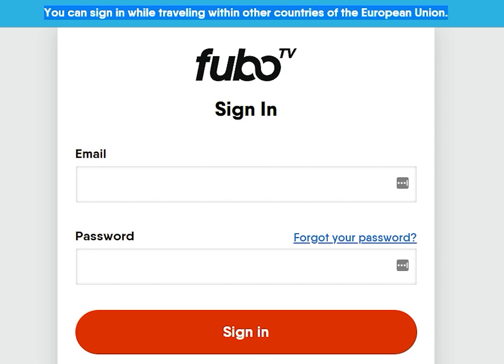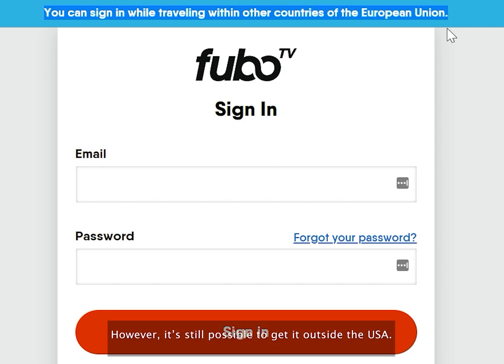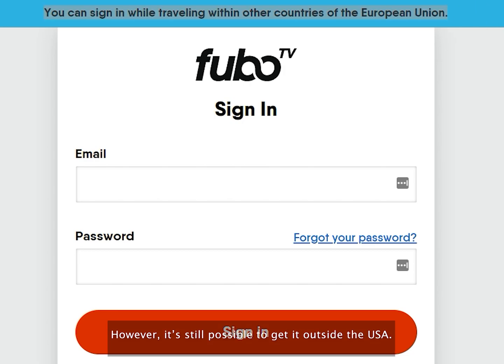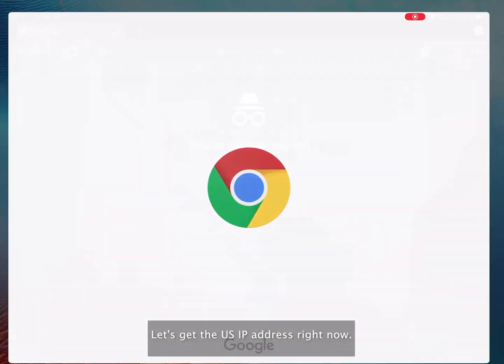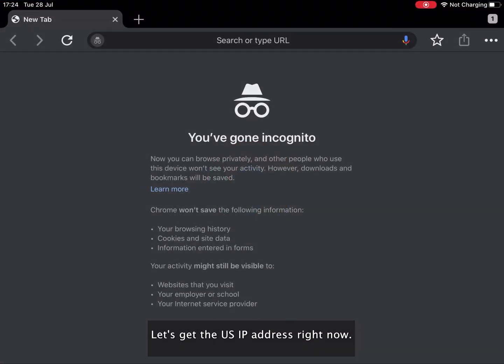However, it's still possible to get it outside the USA. Let's get the US IP address right now.